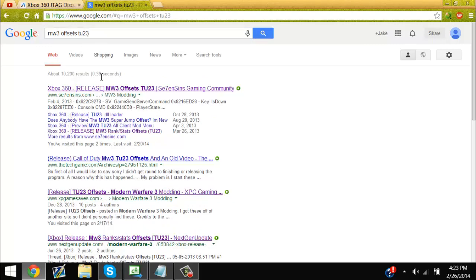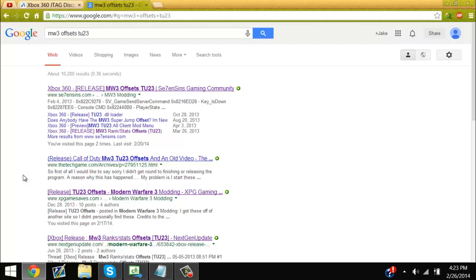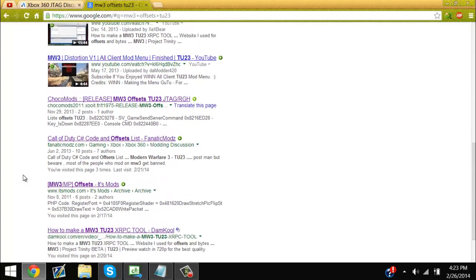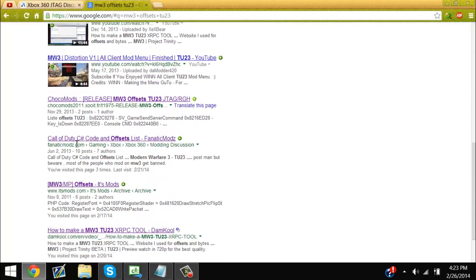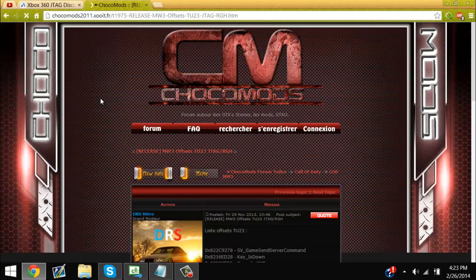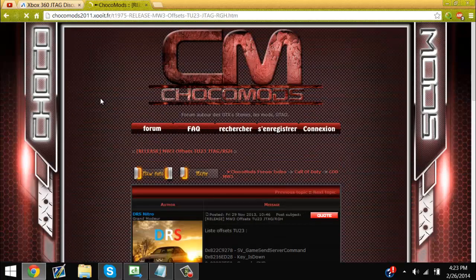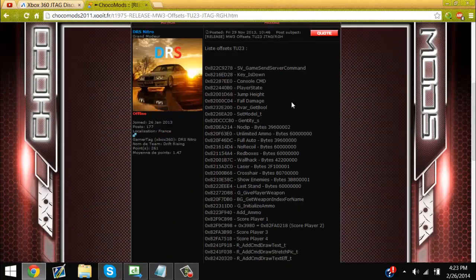If you're going to look these up, look for TU-23 and not 1.24, because 1.24 is for PS3. You're not looking for PS3 — you're looking for Xbox. I don't know if I've ever said this, but this is for Xbox. Now we're going to do laser. Here is the offset for laser, and over here are the parameters for laser.